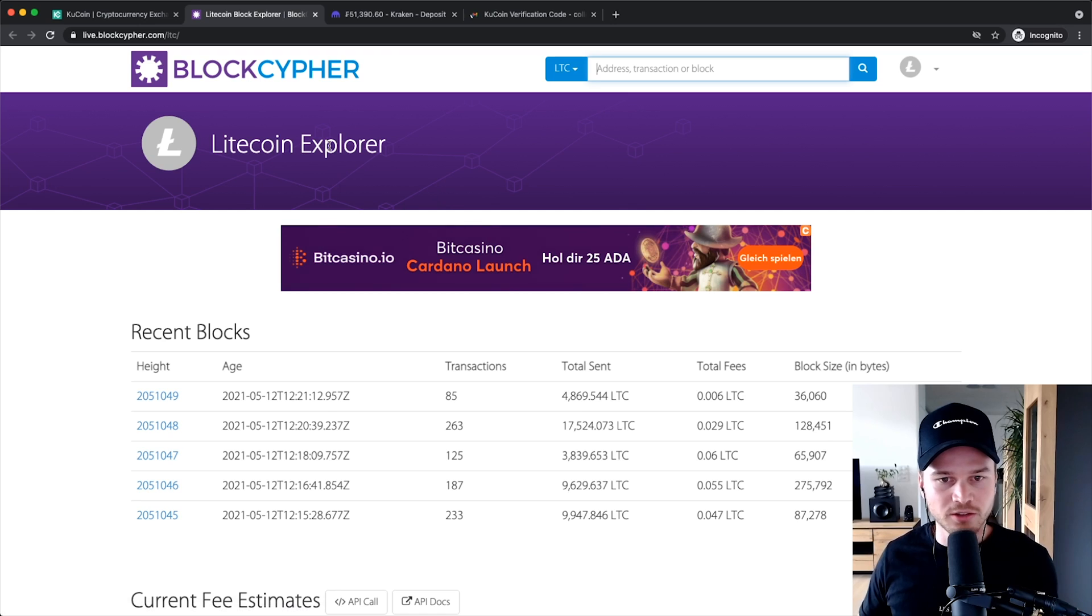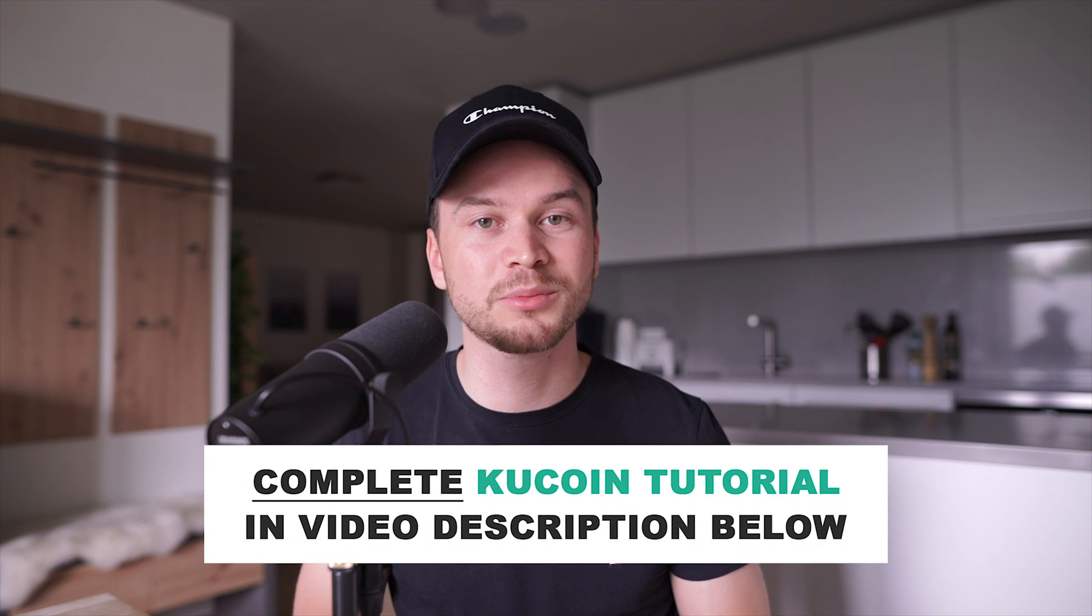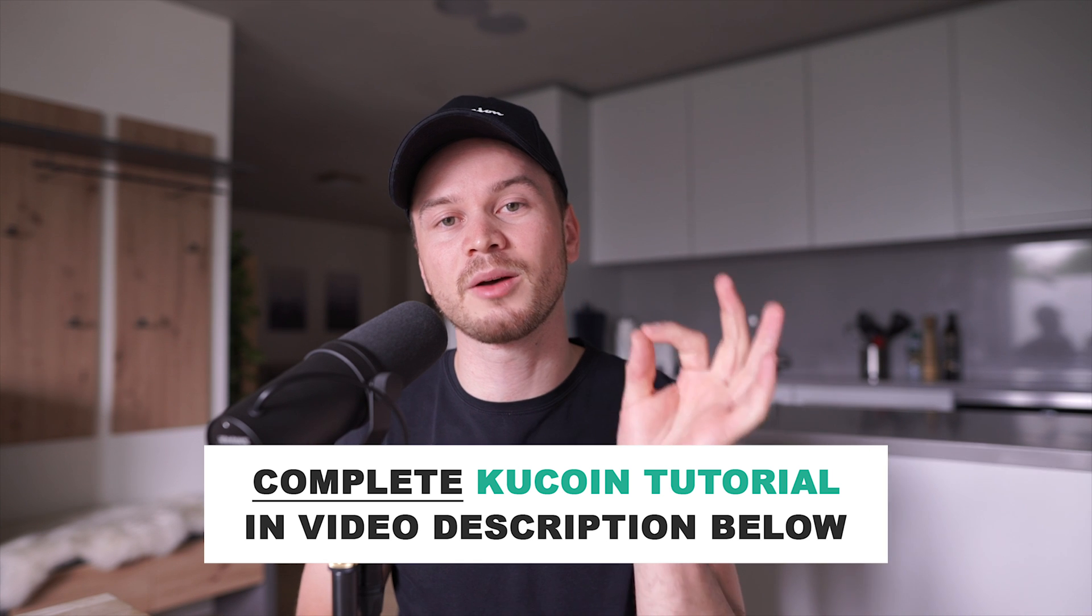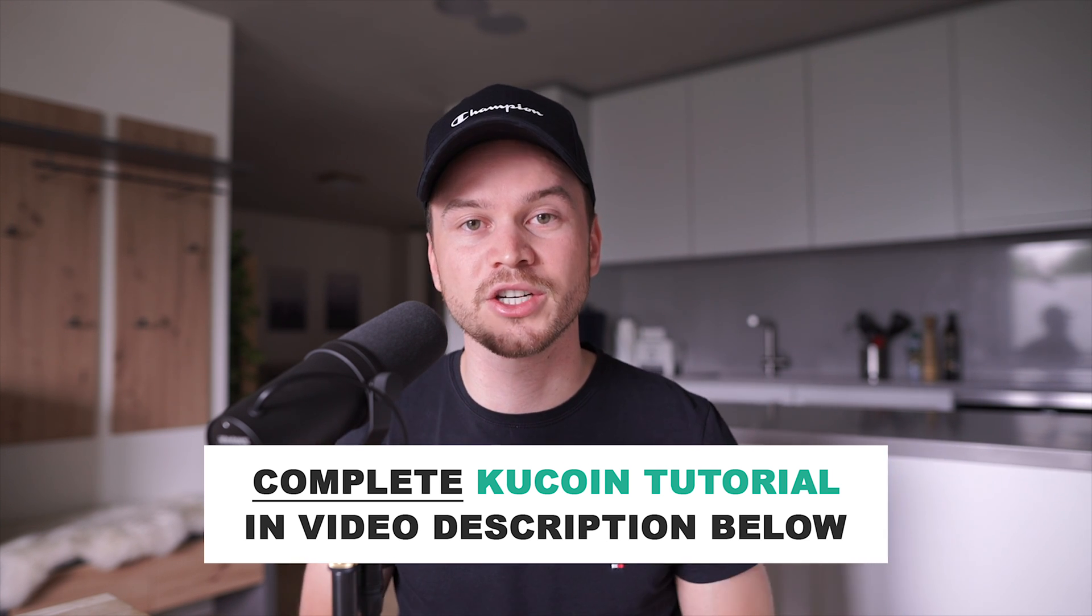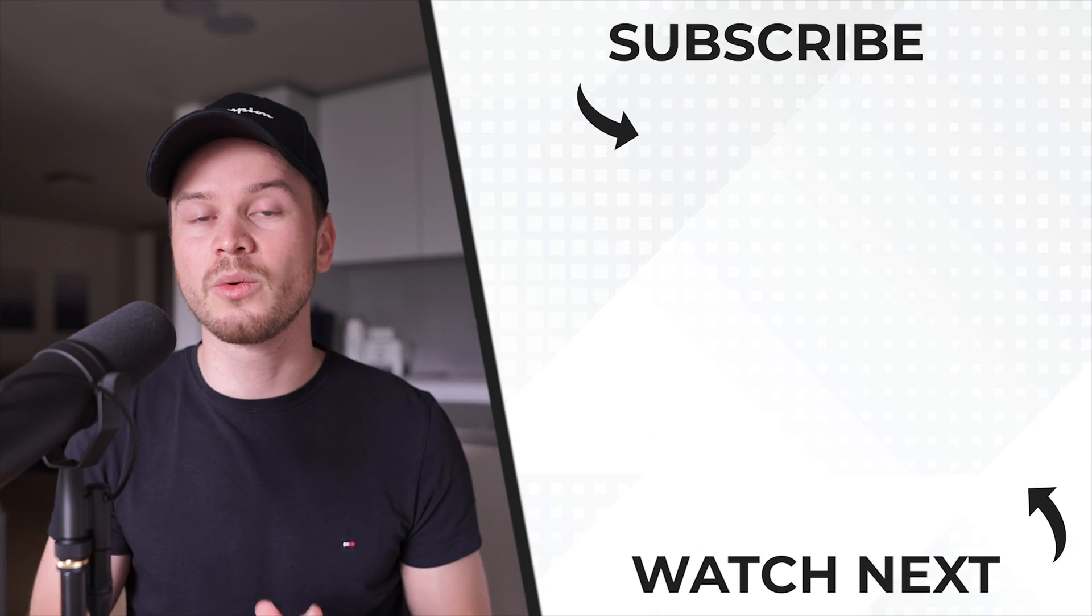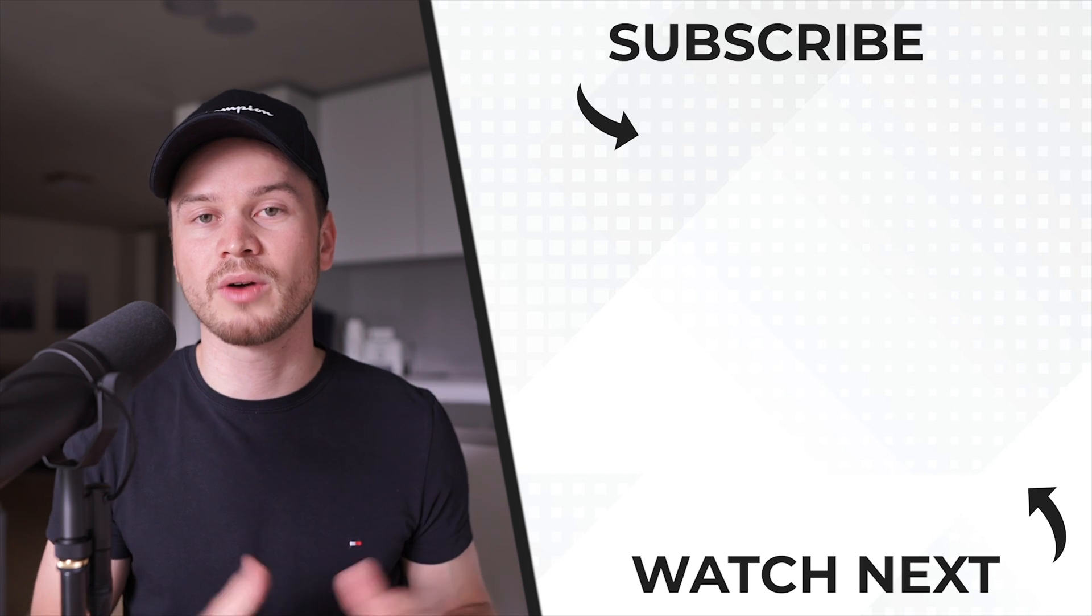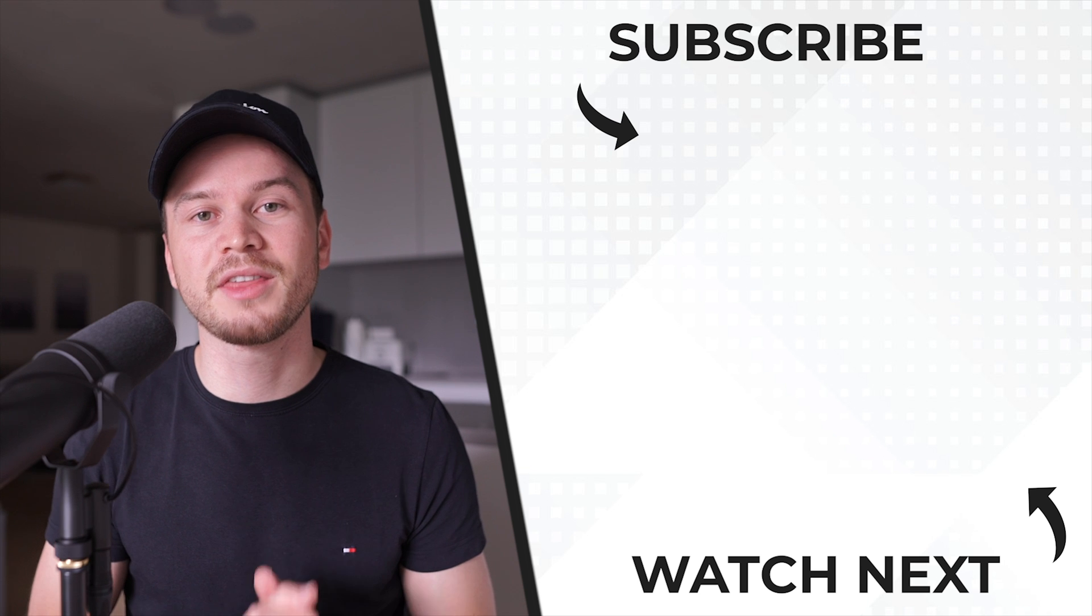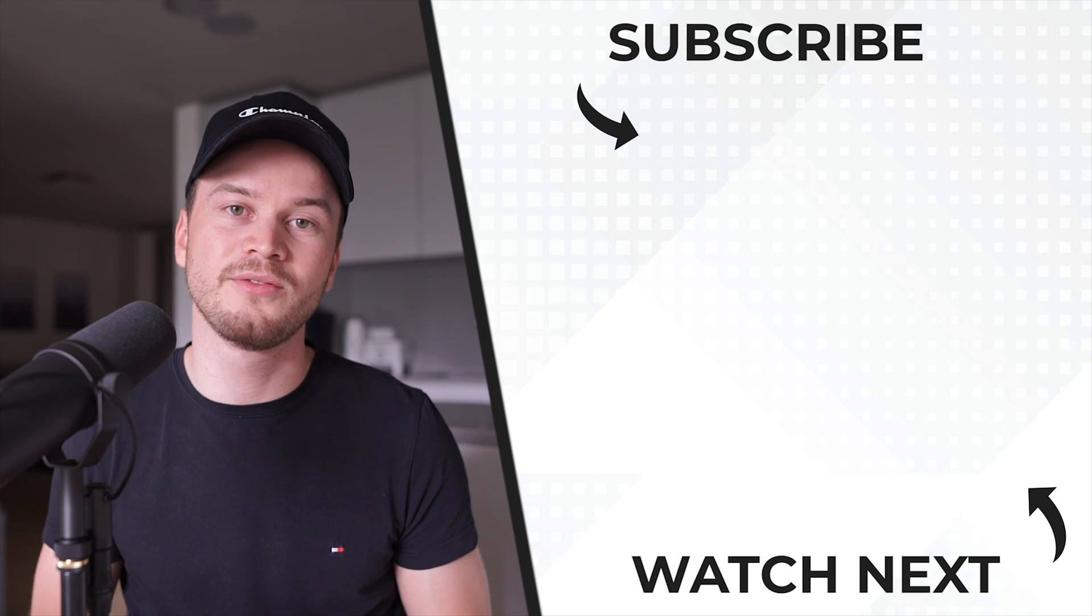So I hope this video helped you out. If it did I'd really appreciate if you'd click that thumbs up button down below. Also if you have any questions leave them down below in the comment section and I'll try to get back to you as soon as possible. Also if you want to see more videos just like this one make sure you subscribe to the channel as well. And with that being said thank you very much for watching and I look forward to seeing you in the next video.